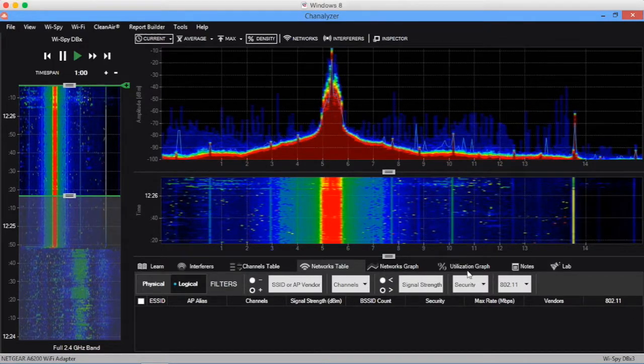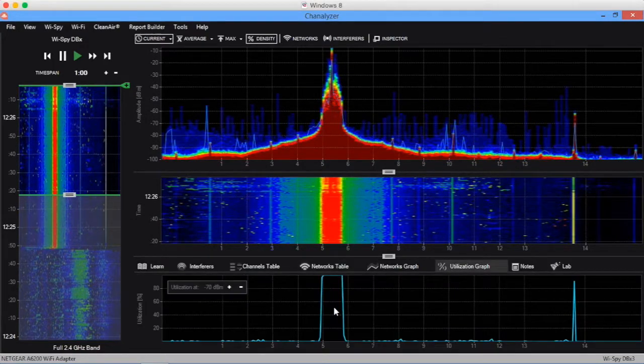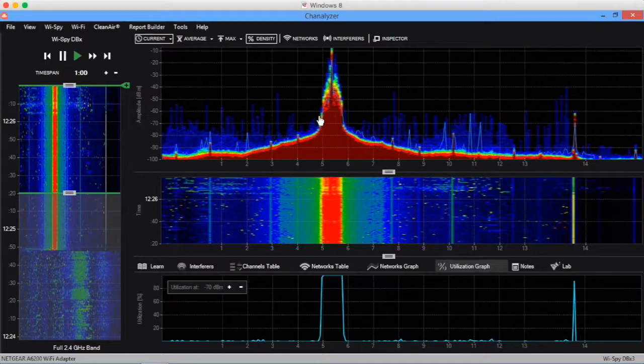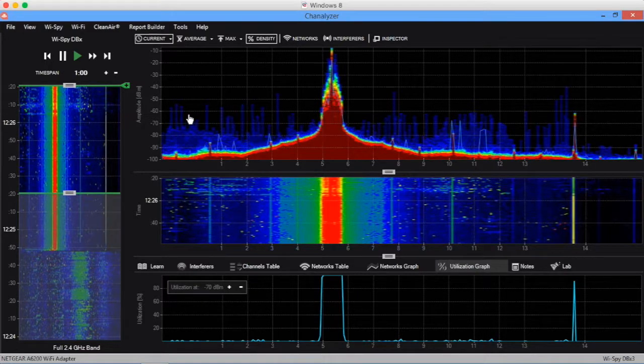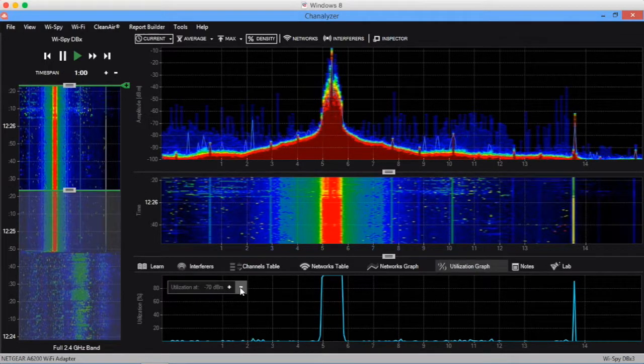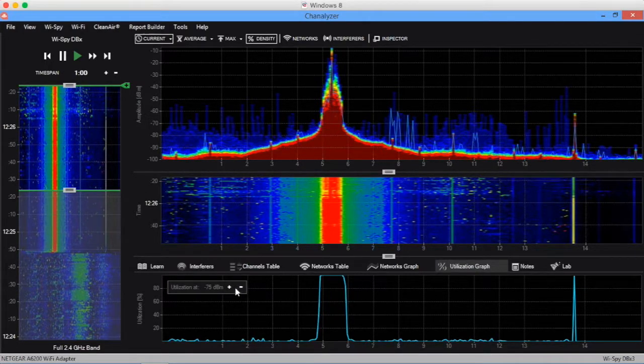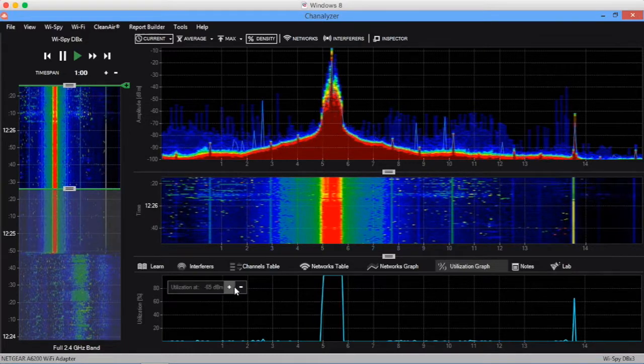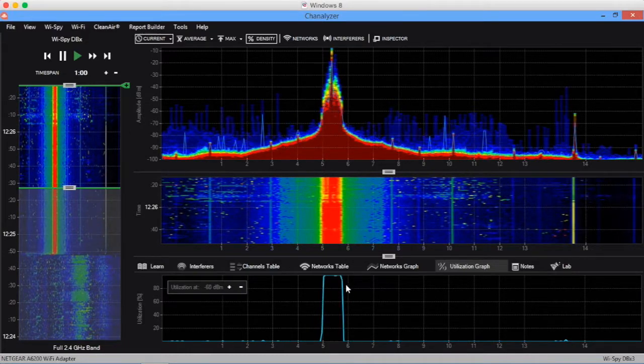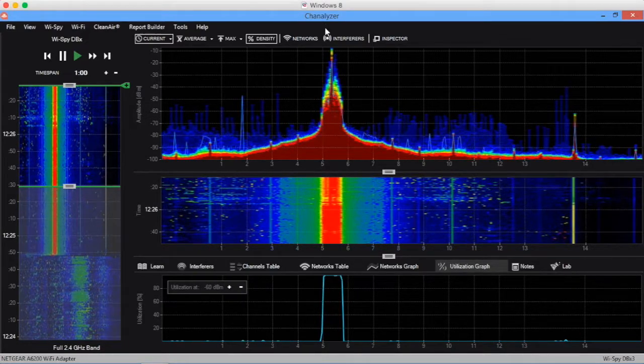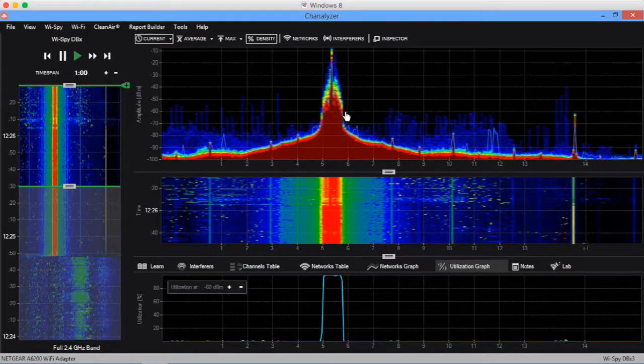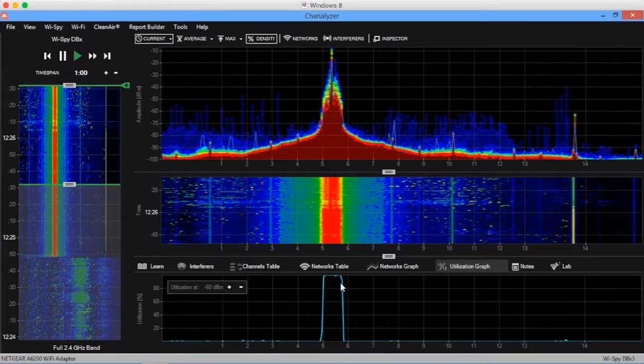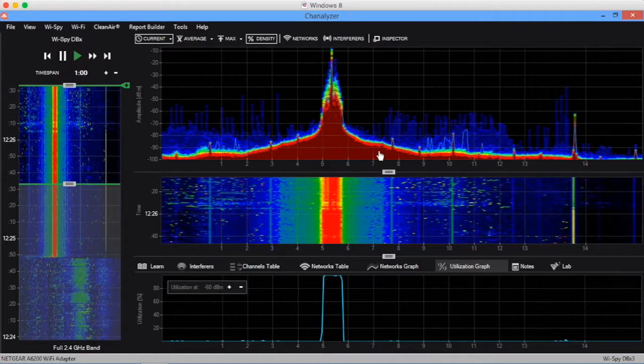If we want more detail, we can visit the utilization graph and set a threshold. Let's look at utilization at negative 60 dBm. I'm going to adjust this up to negative 60 dBm. At negative 60 dBm, we are utilizing, we are talking 100% of the time. This device is talking absolutely constantly.